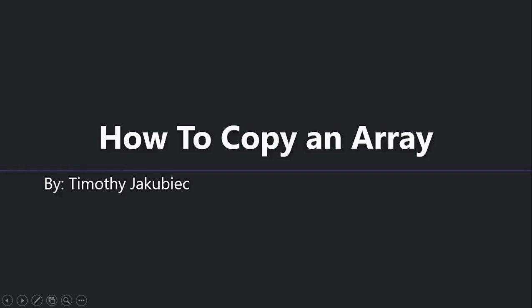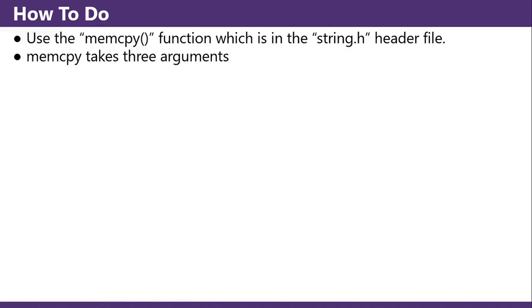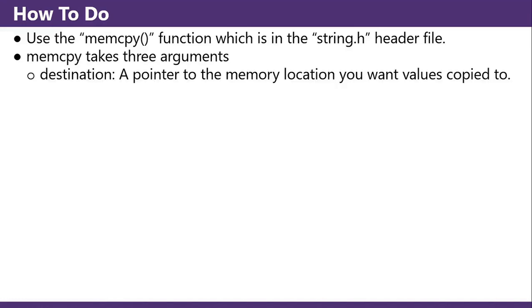How to copy an array in C? Use the memcpy function, which is in the string.h header file. memcpy takes three arguments.